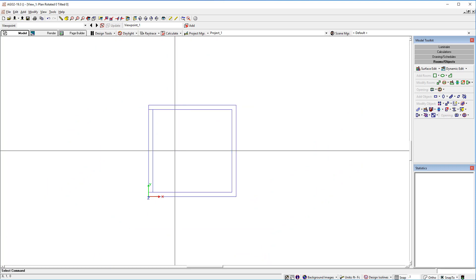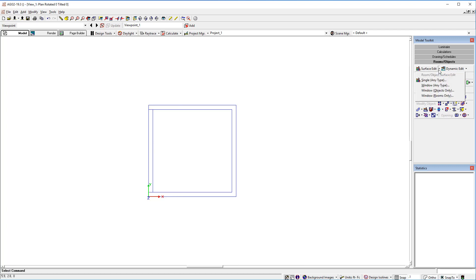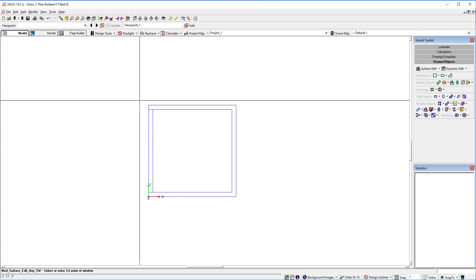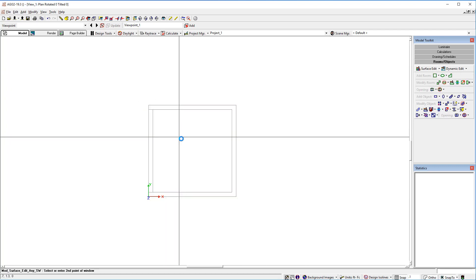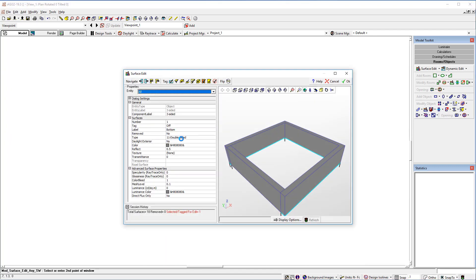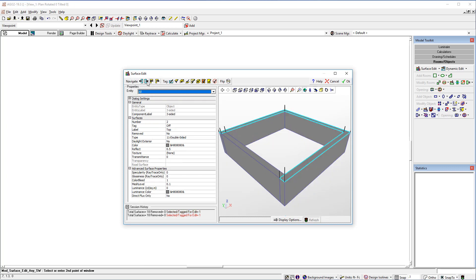Zoom out. Use the surface edit command with the window option to select the objects. Now use the navigate buttons to find the interior surfaces. There's the first one. Press the F8 key to select the surface, or tag the surface.